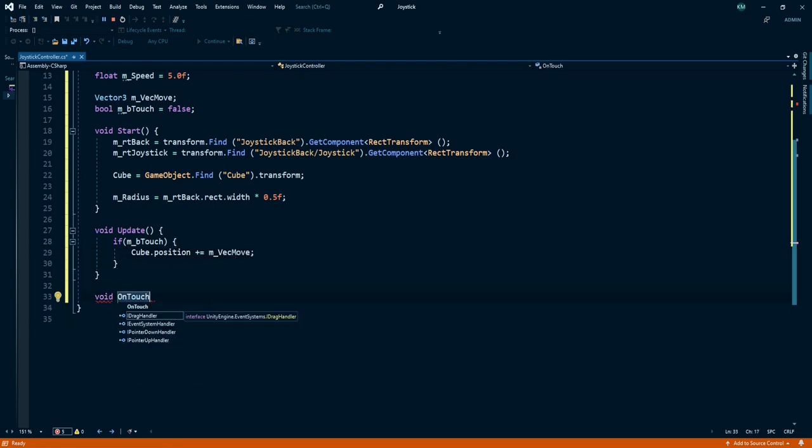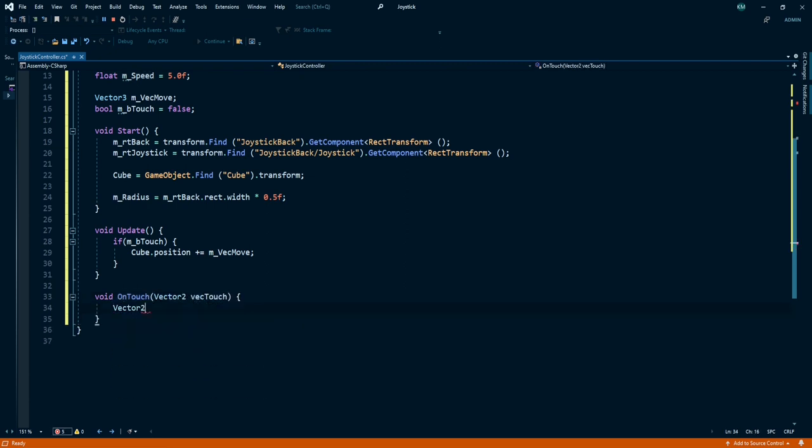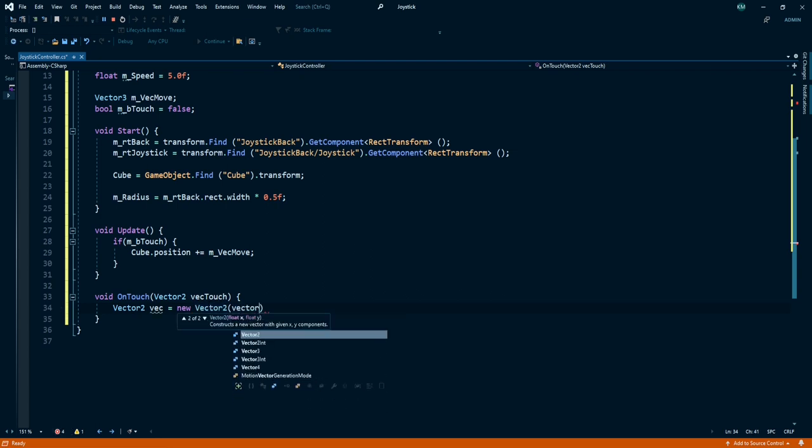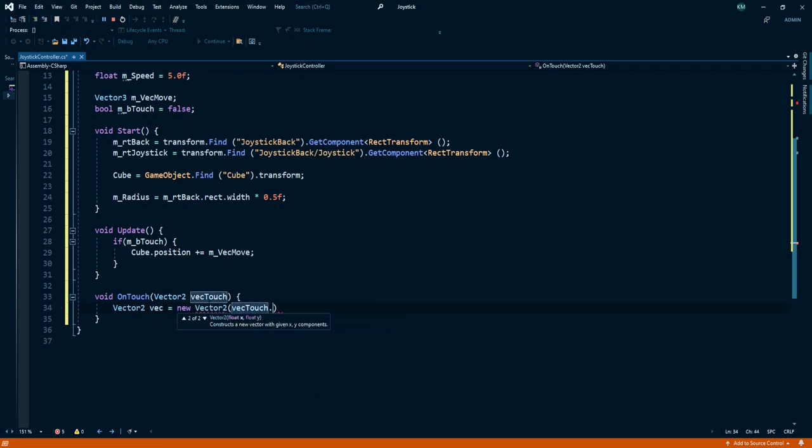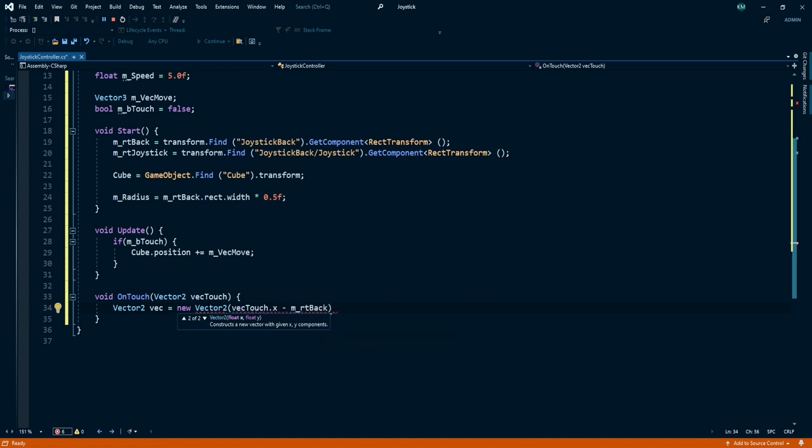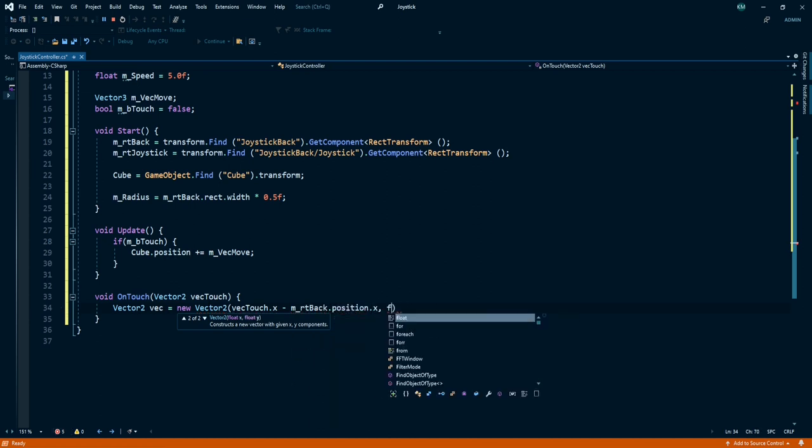Now create a new method called void OnTouch. Add a Vector2 parameter called vecTouch. Create another Vector2 called vec. This one is equal to new Vector2 vecTouch.x minus our joystick background position.x.